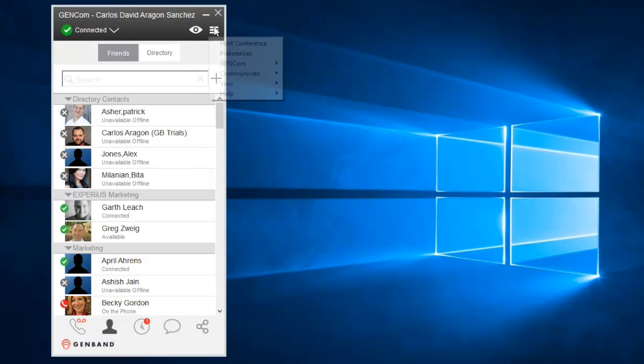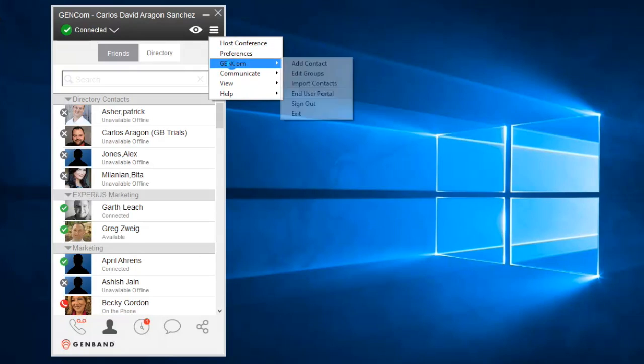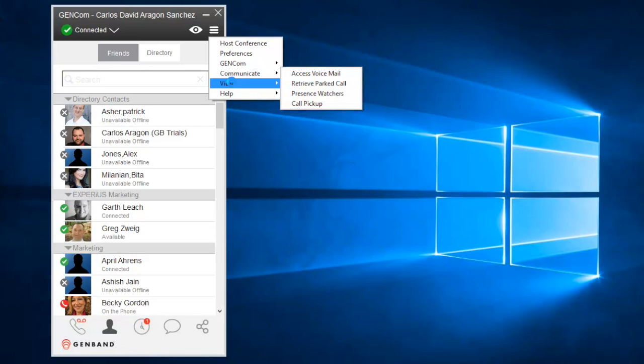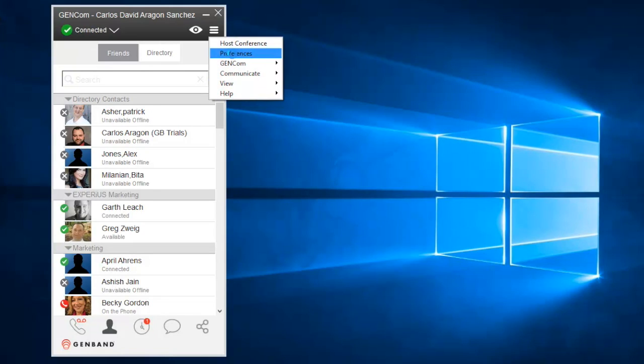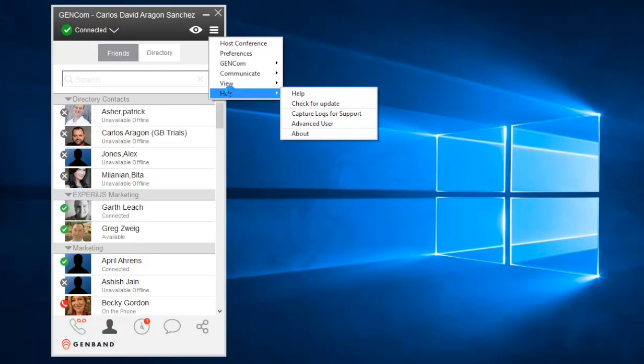To the right, you have the main menu. Here you can host a Meet Me conference, manage contact groups, access the end-user portal including voicemail, retrieve parked calls, or perform a call pickup. You can also access your preferences to change the client's behavior. And here's the help.